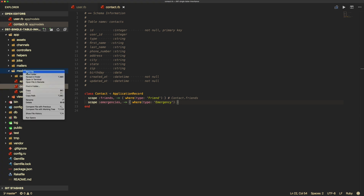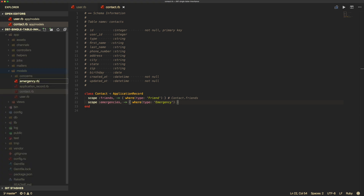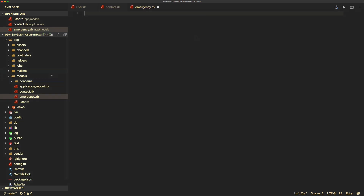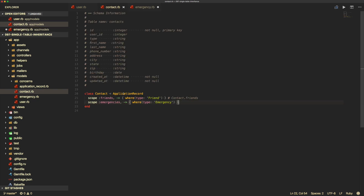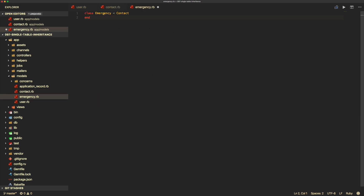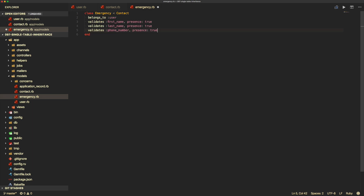We can then create another model called emergency.rb — it won't need any migrations. We create its class inheriting from Contact, making it a subclass of our contact model. Within the emergency model, we put in validations specific to the emergency: it belongs to a user, and we validate presence of first name, last name, and phone number.